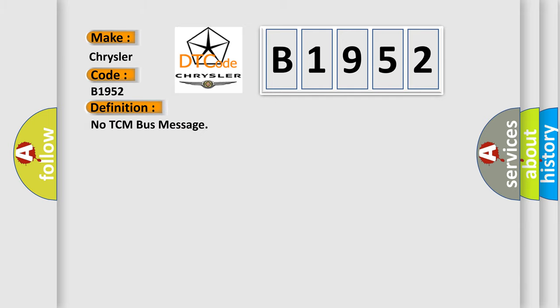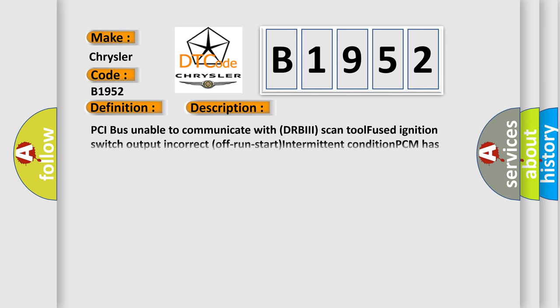The basic definition is No TCM bus message. And now this is a short description of this DTC code: PCI bus unable to communicate with DRBII scan tool, Fused ignition switch output, Incorrect off-run start, Intermittent condition, PCM has failed.